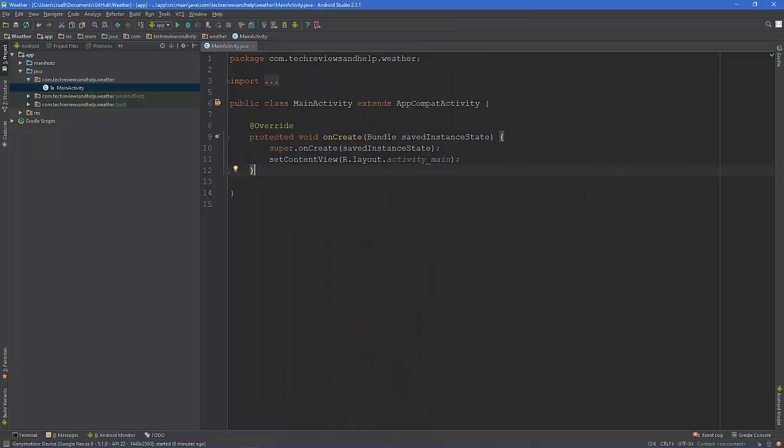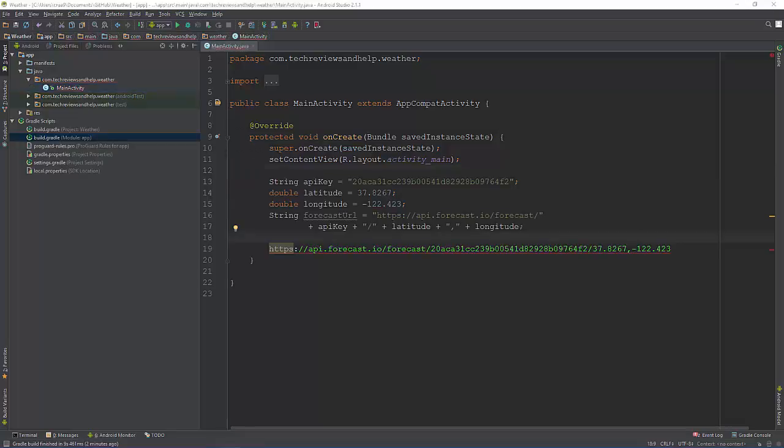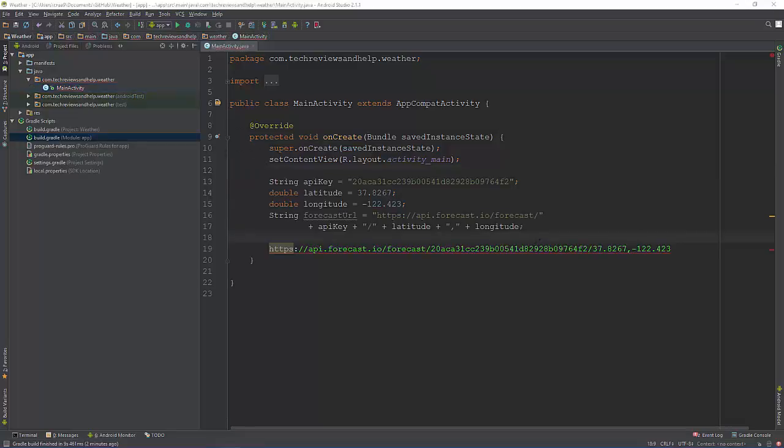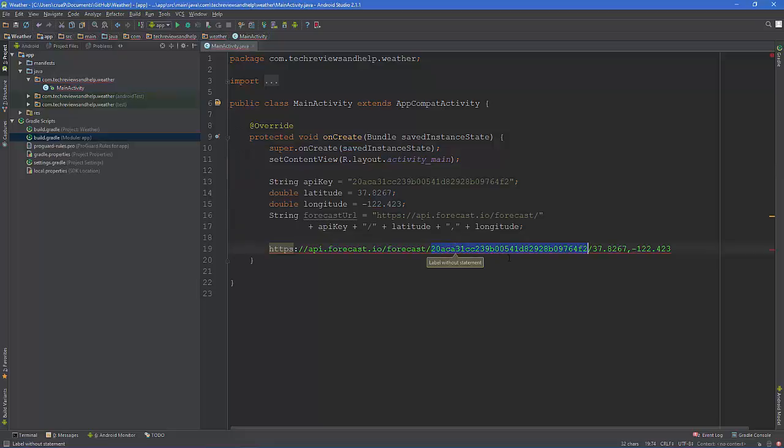Now go to your main activity and if you have all that other junk on there with the action bars and stuff you can take that off if you want. You just need this to start out with and this is what it should look like. So right here this is the API key.